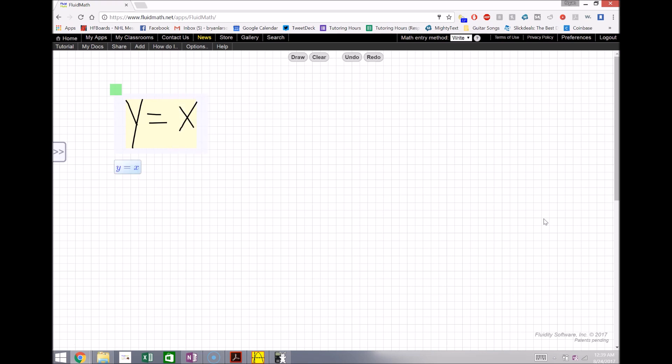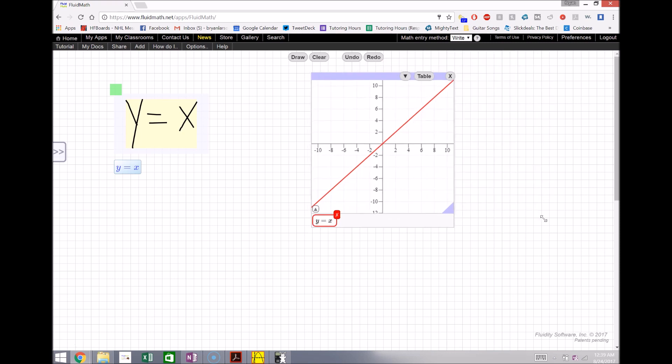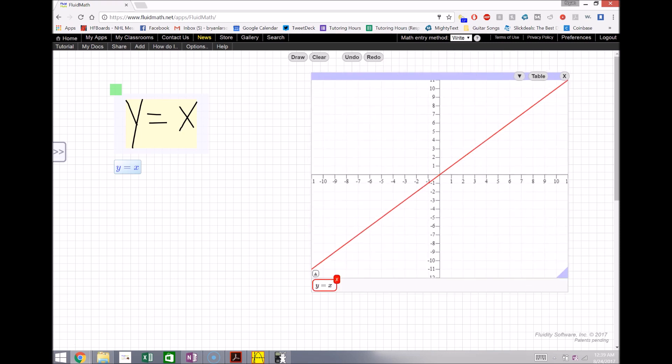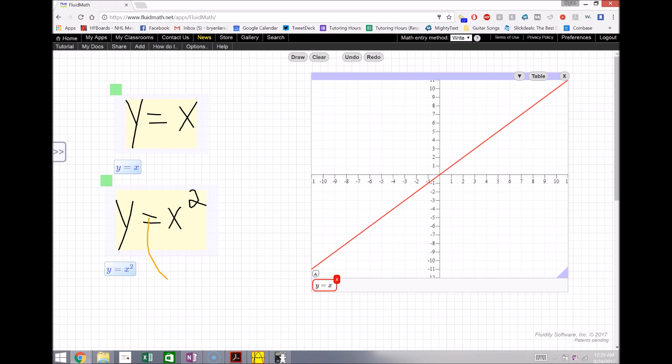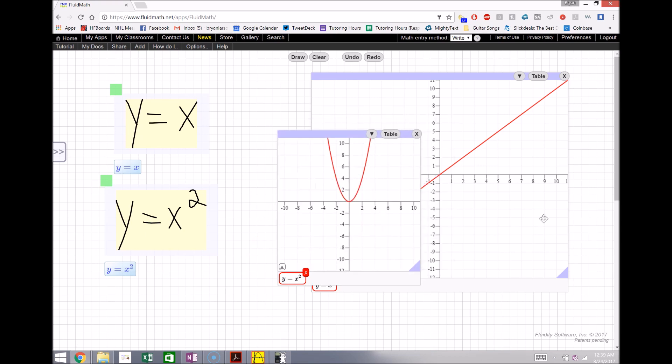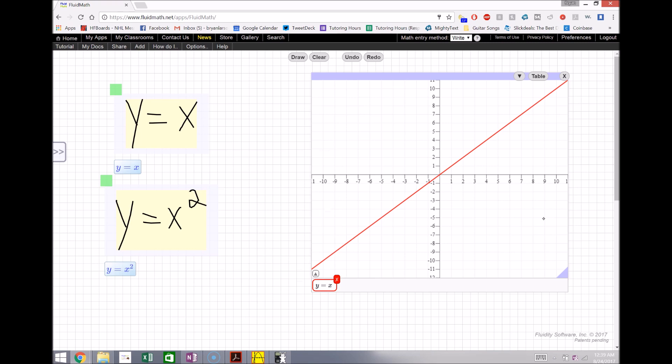So if I wanted to graph the line y equals x, I simply just draw it there and pull it up and I have y equals x. And if I wanted to add another thing, like maybe I want to add y equals x squared and I want to show what that looks like on the same graph, I can also just drag that over and put it on a separate screen like this, or if I want to add it to the same thing, I just can add it there as well.